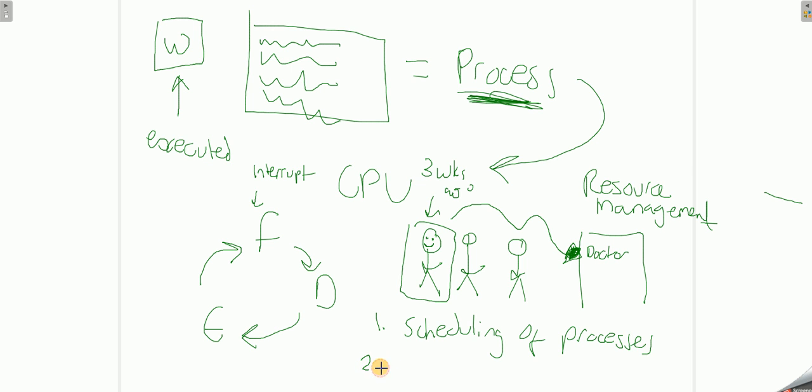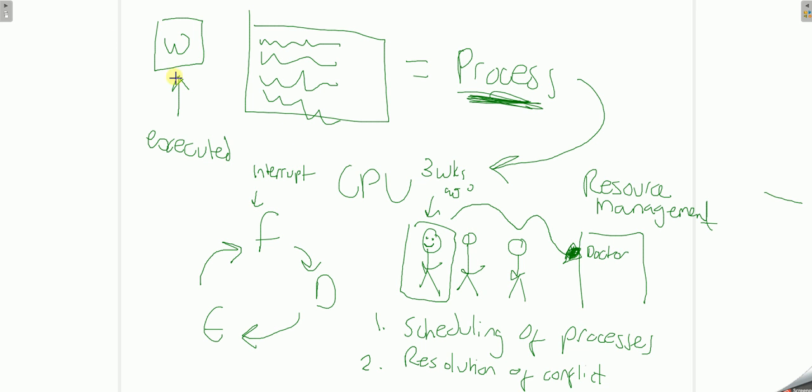The second is what's called resolution of conflict. Let's imagine that both these two people want to see the doctor, which is our resource.